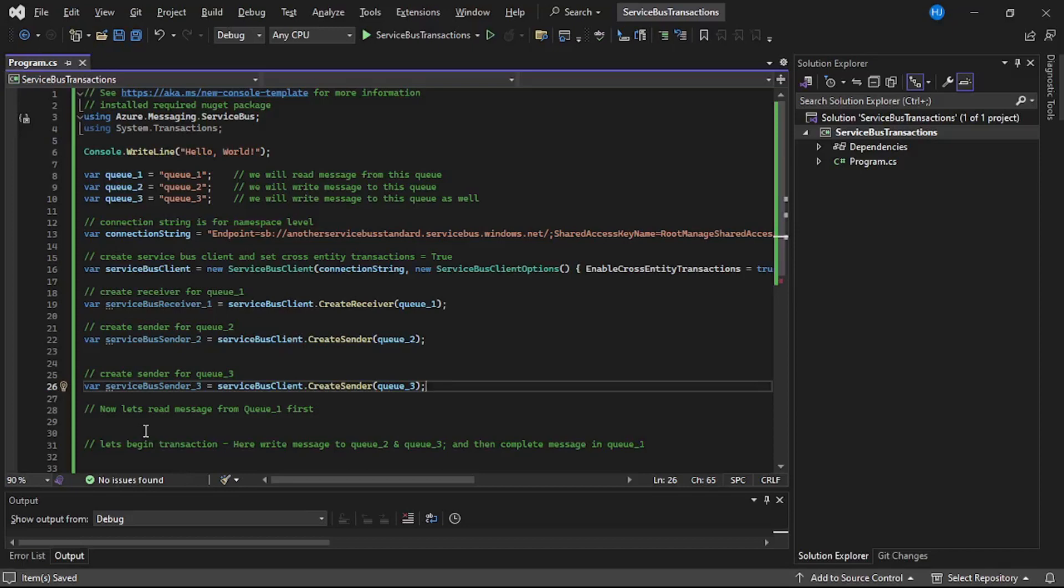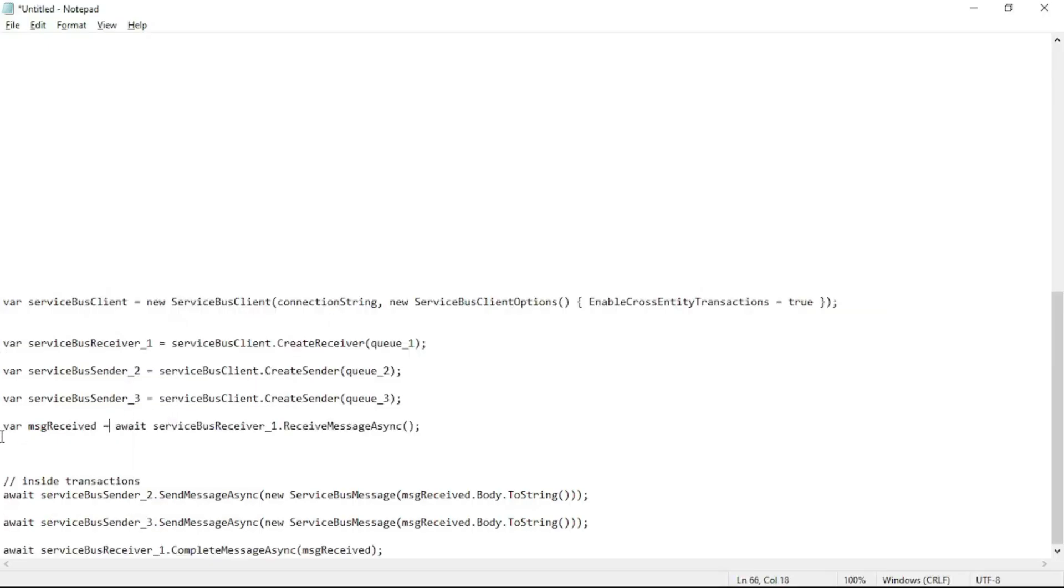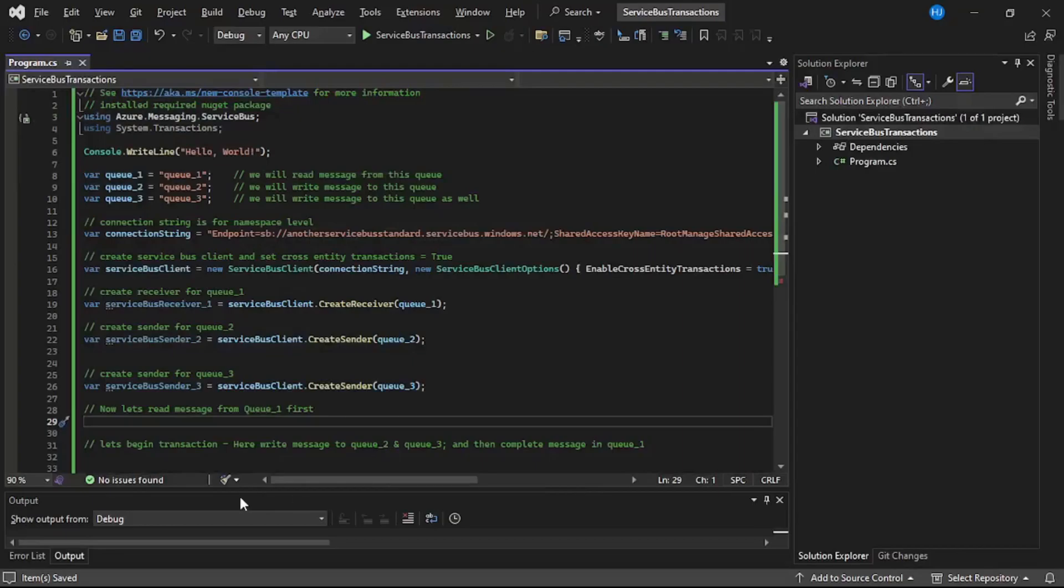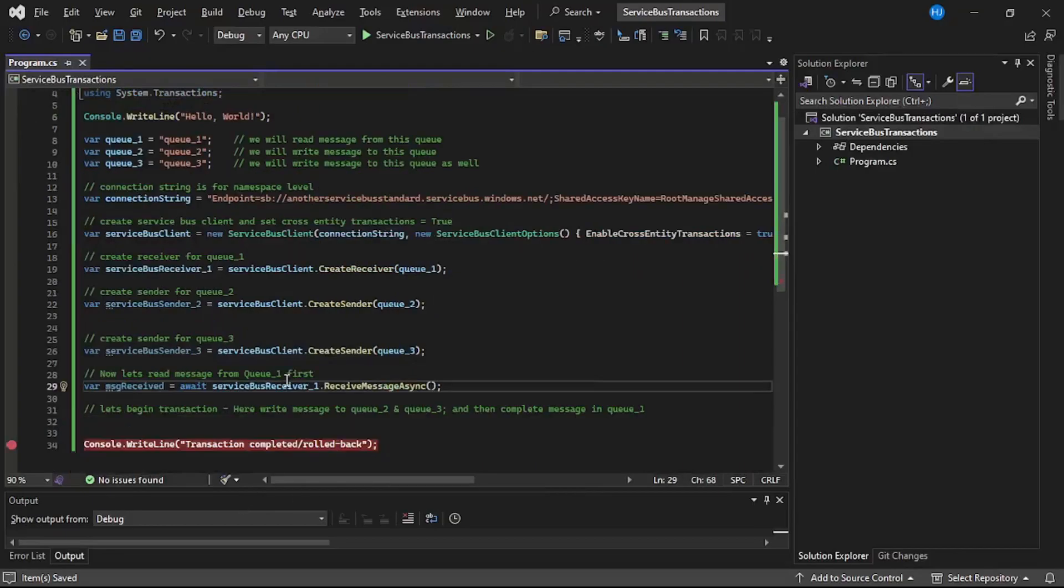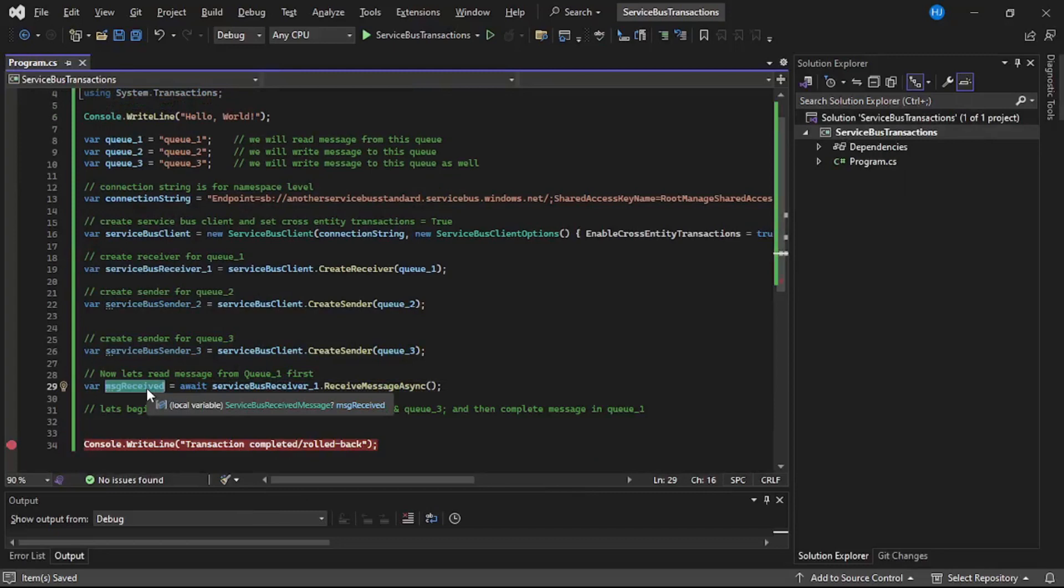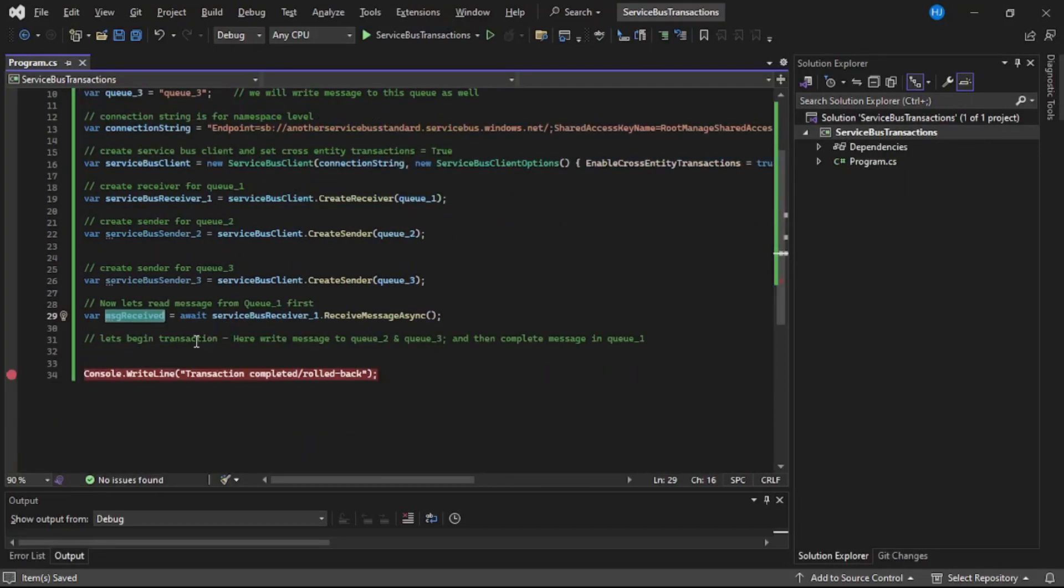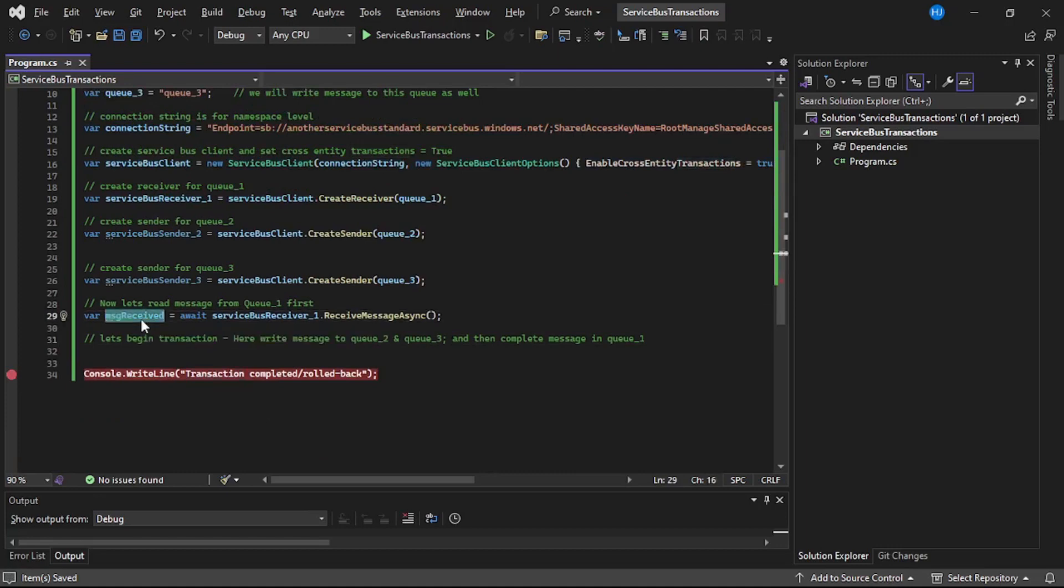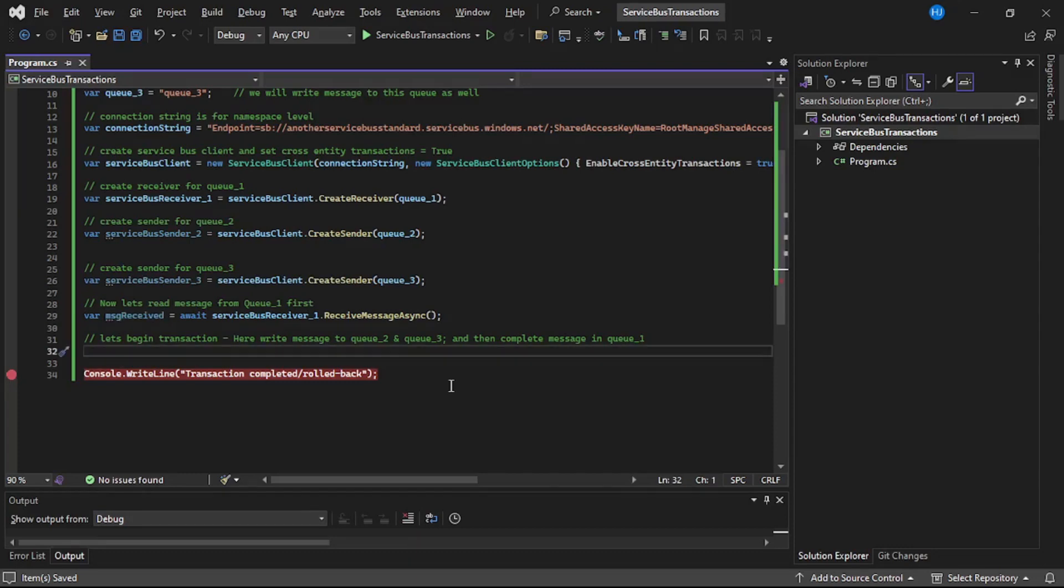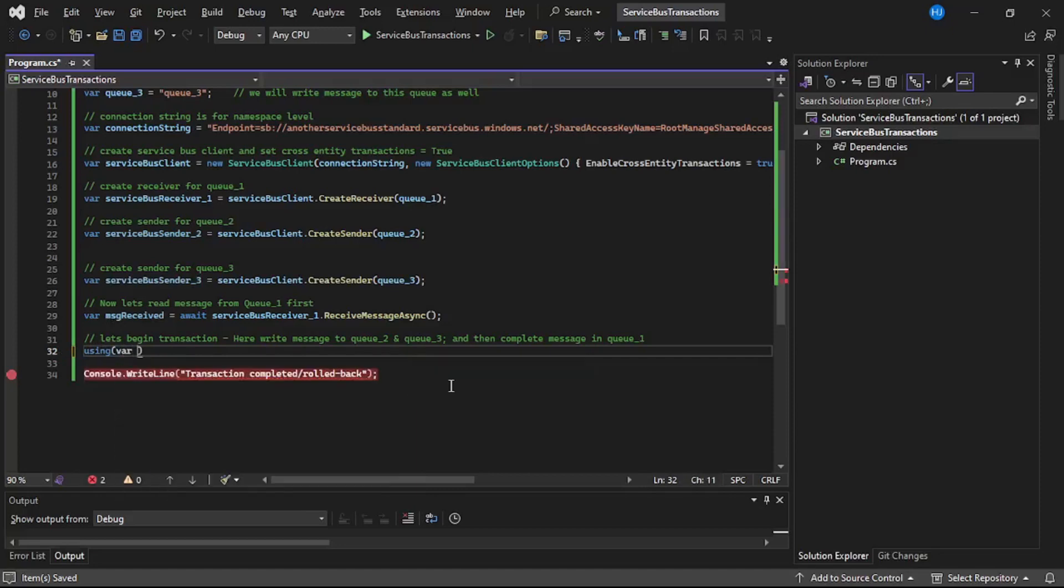And now let's read the message from Q1. So again to read the message we will copy the code. Here we are reading the message from Q1. And now guys, let's begin our transaction so that we will write this message - that is message received in Q2 and in Q3 - and only after that we will mark it as completed from Q1.